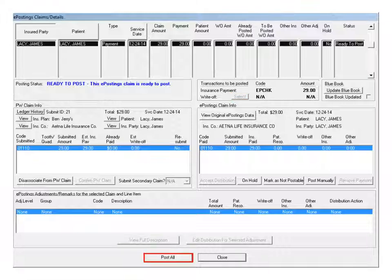Click Post All. If this button is not enabled, check the details in the Posting Status field to determine the action to take.